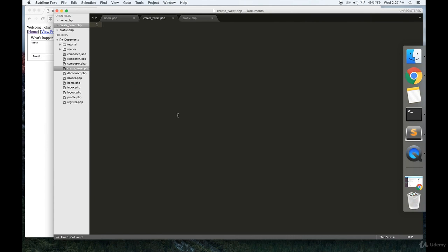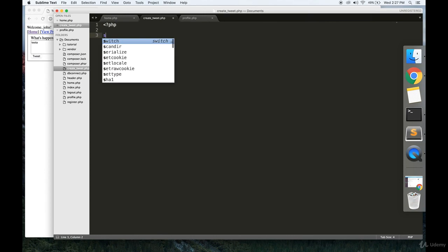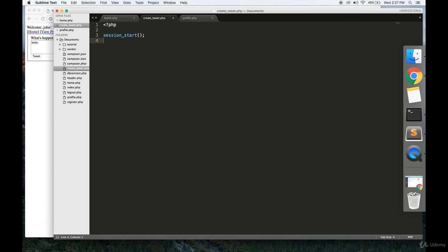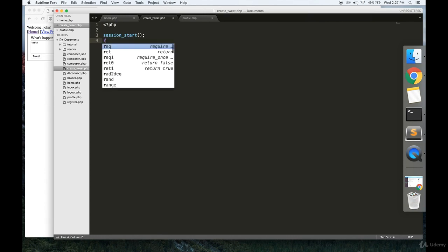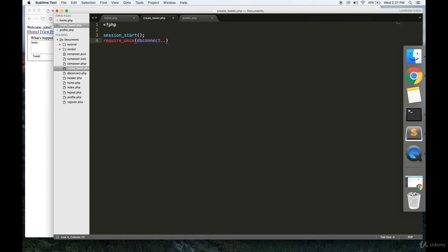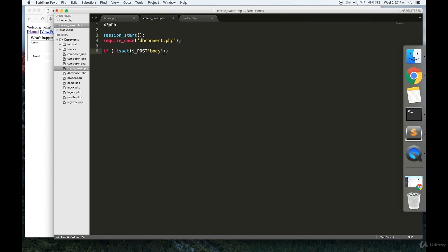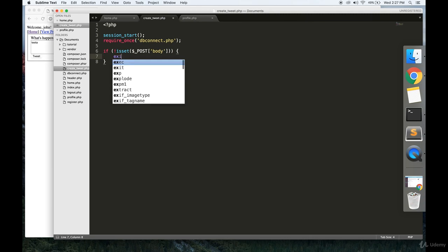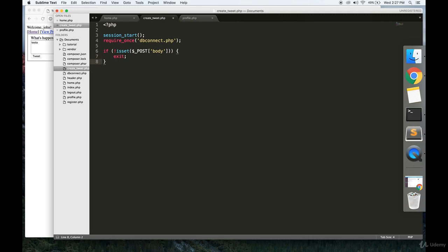And it's just going to be some PHP that's pretty straightforward. What we're essentially going to do is session start, we're going to require db_connect.php. Now let's see if the POST variable has the body property, which is the body of our tweet. If it doesn't have that, then we're going to exit. We're not going to do anything.